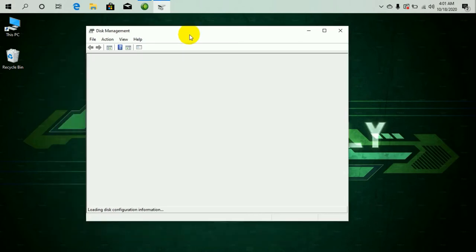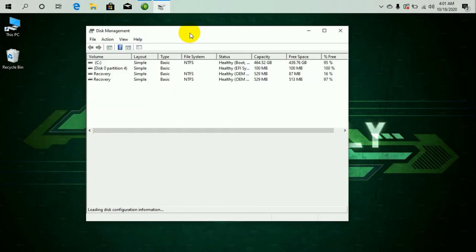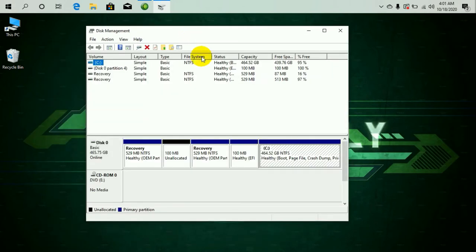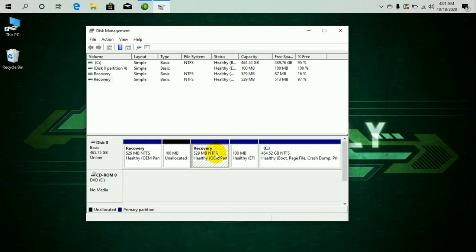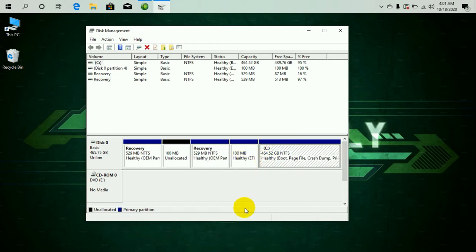And it's going to directly take you to the disk management panel. Now after going to the disk management panel, you can see all the active and unallocated memory in my computer right now, in which this local disk over here is the biggest one. As you can see, it's 464.52 GB.